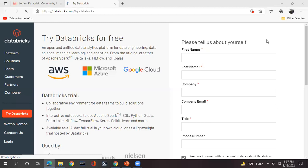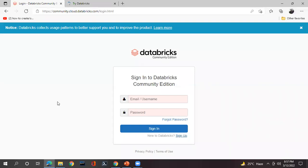If you have not subscribed to my channel, please subscribe for the latest videos on Databricks and data engineering. There is a community edition for Databricks and I will be sending you the link. You can follow the link from the description and directly open it — no need to search on Google.